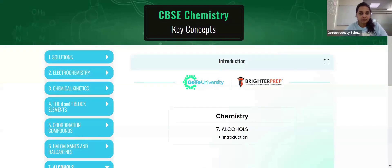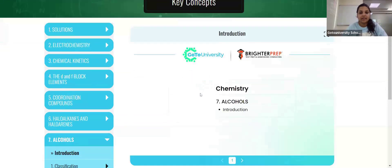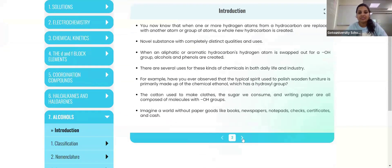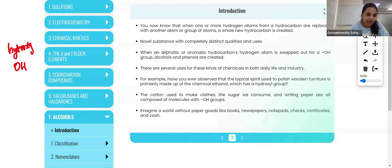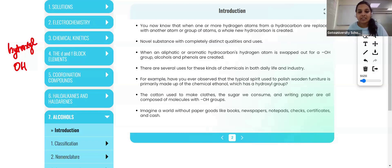Here we are starting from the introduction to alcohol. The first topic is the introduction. Alcohols are compounds containing the functional group OH, which is called the hydroxyl group. The compounds containing hydroxyl groups are called alcohols.